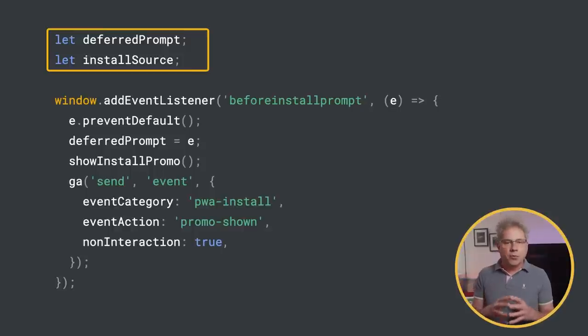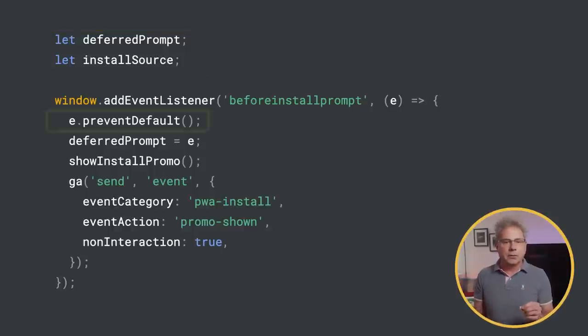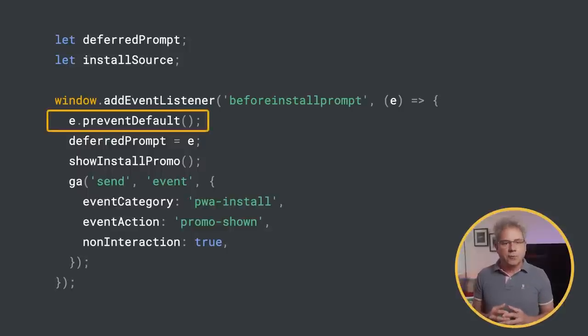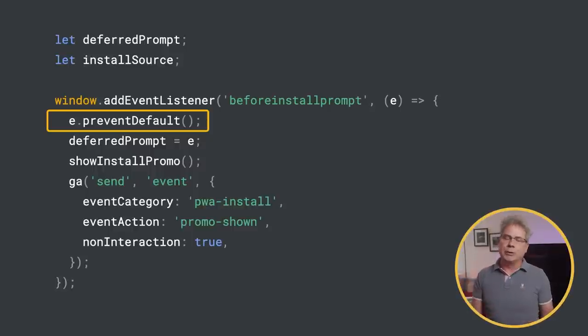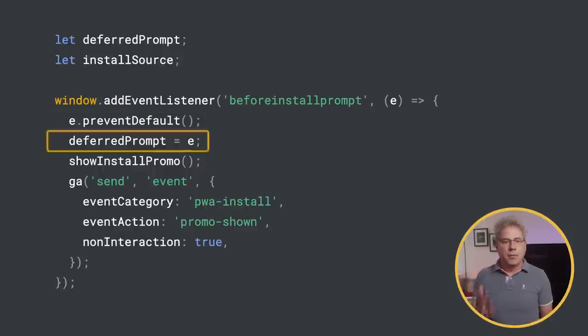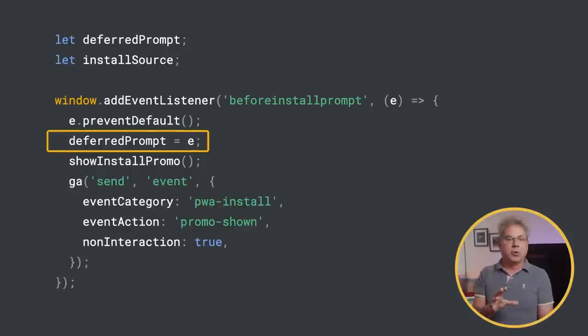In the beforeinstallprompt event handler, I like to call preventDefault on the event. This will prevent the mini info bar from appearing on mobile. If you want it to appear, you can leave this line out. Then save the event to deferredPrompt so that it can be called later.